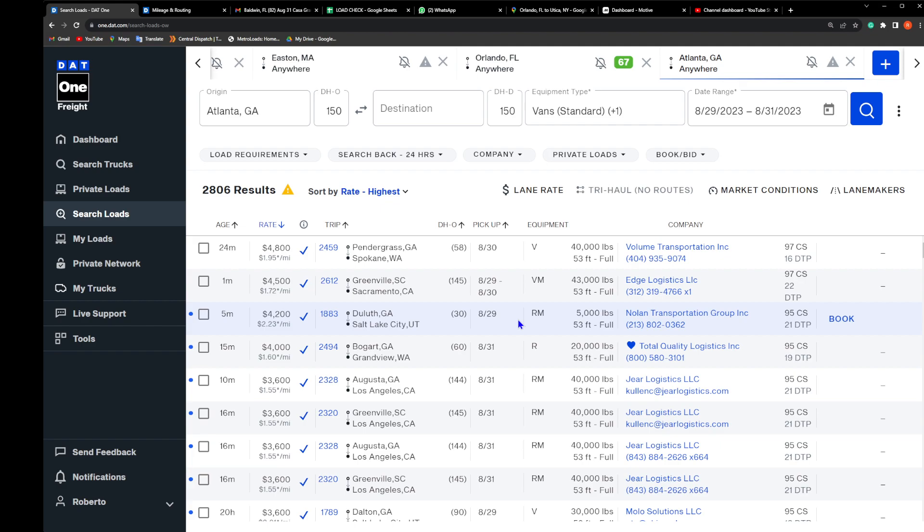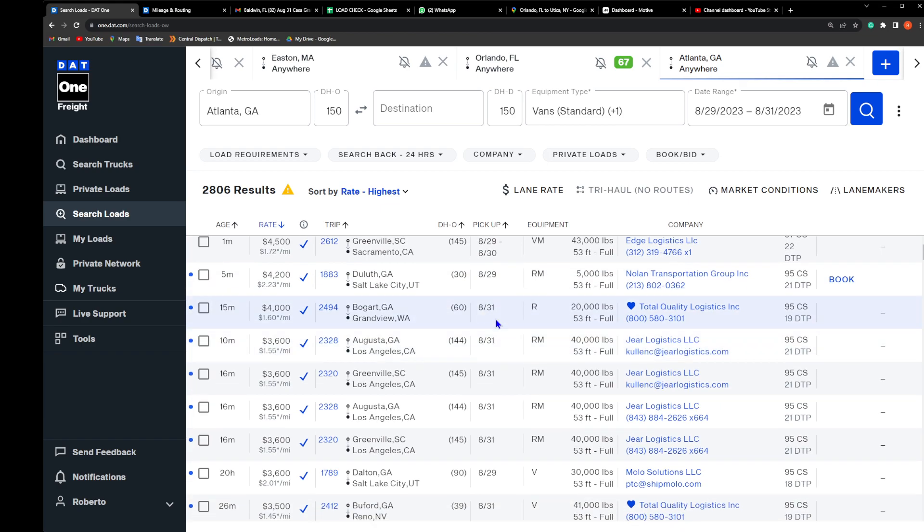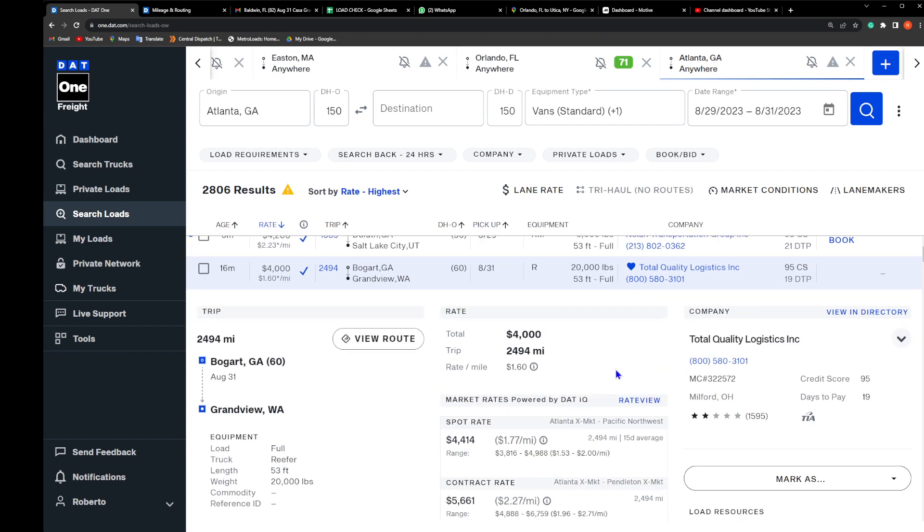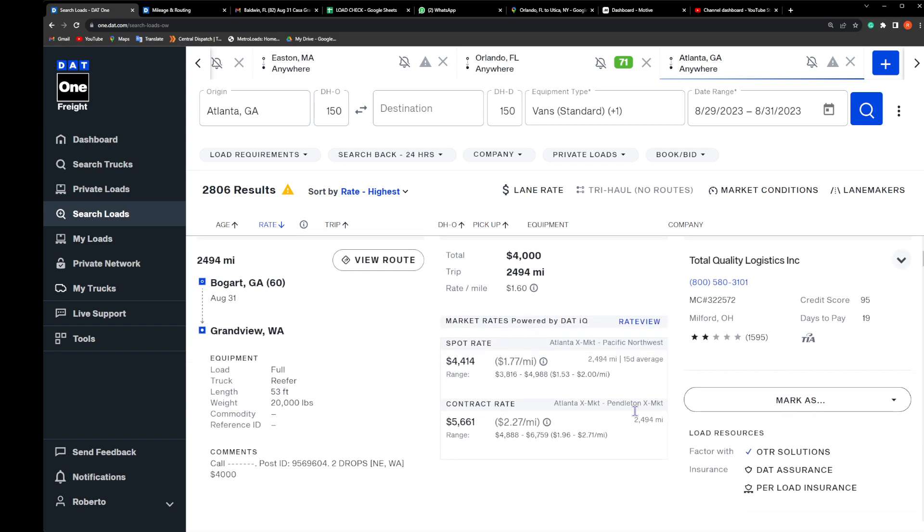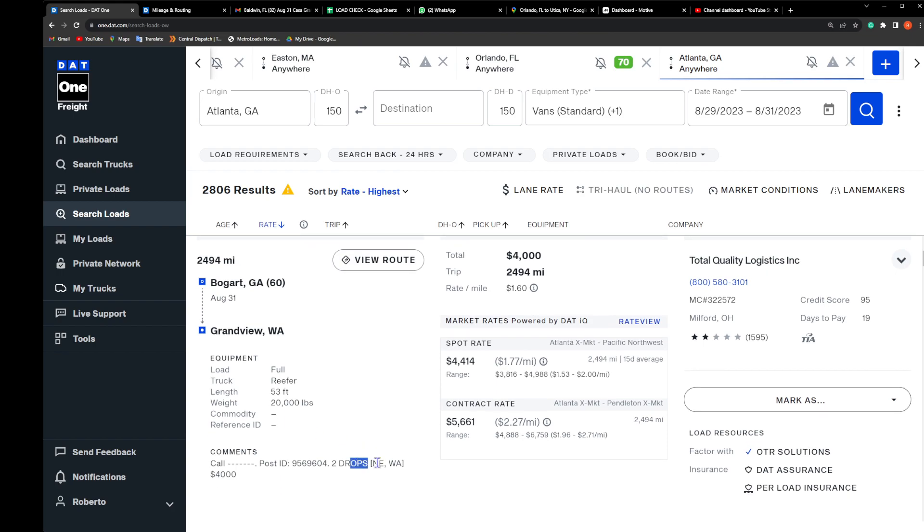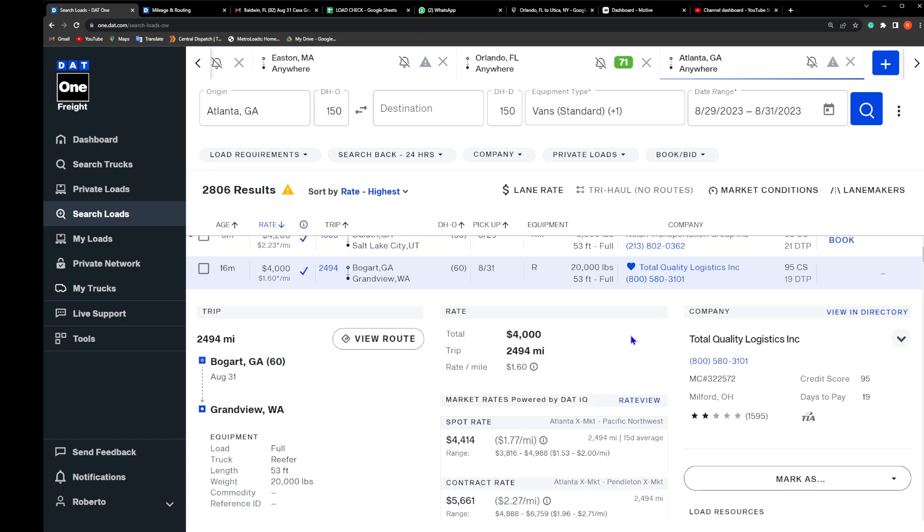We could do this one here but it sucks. It's paying a little - Total Quality is gonna tell us to go screw ourselves. So check it out, let's break down this specific load here.